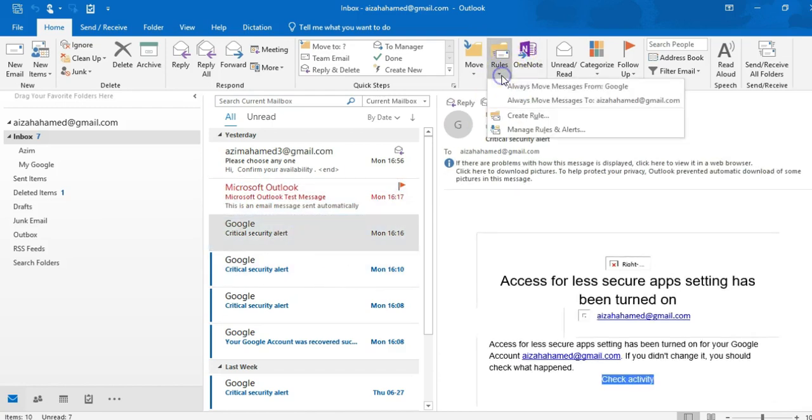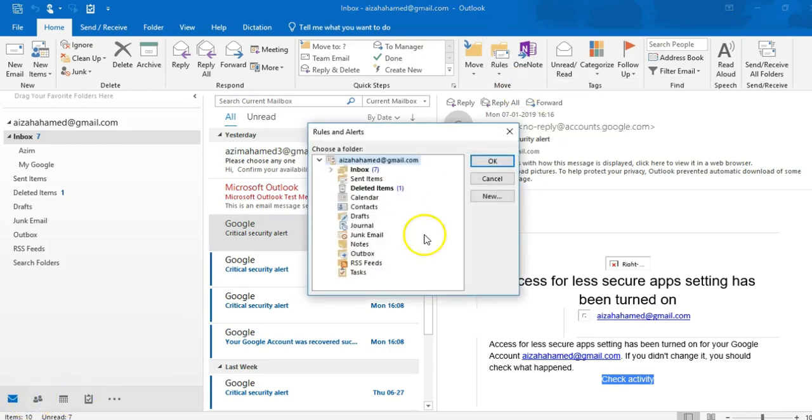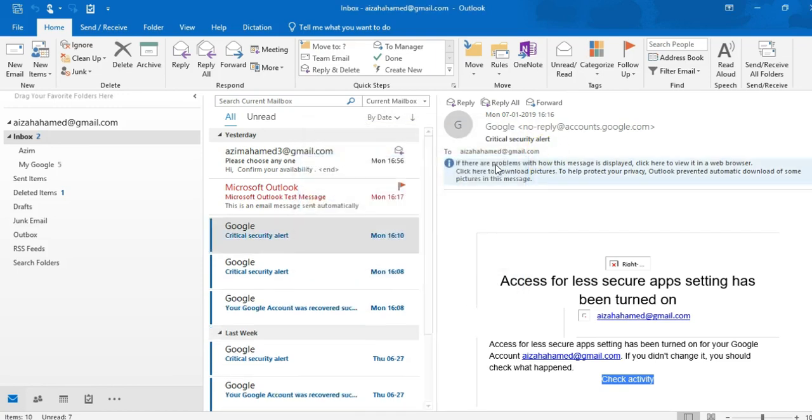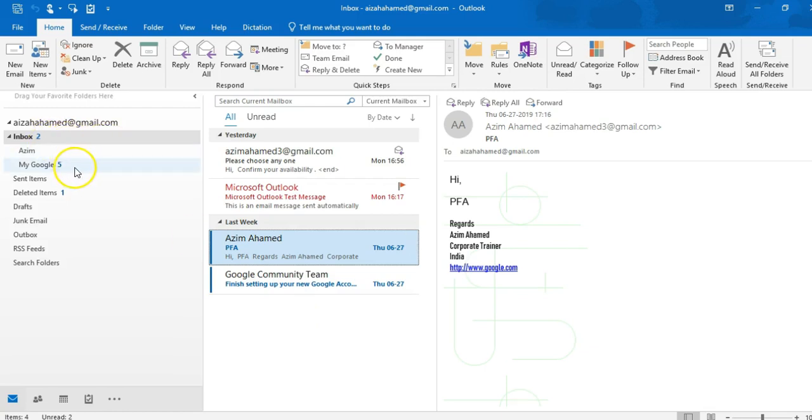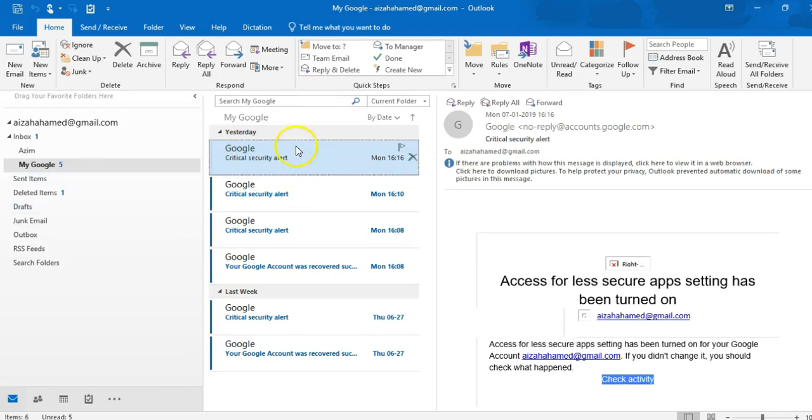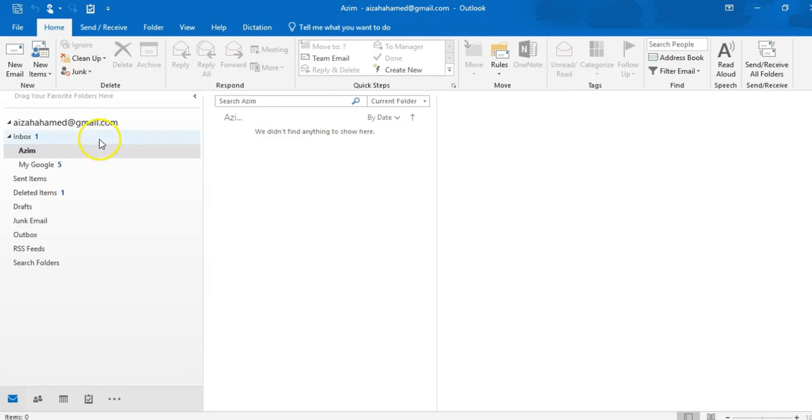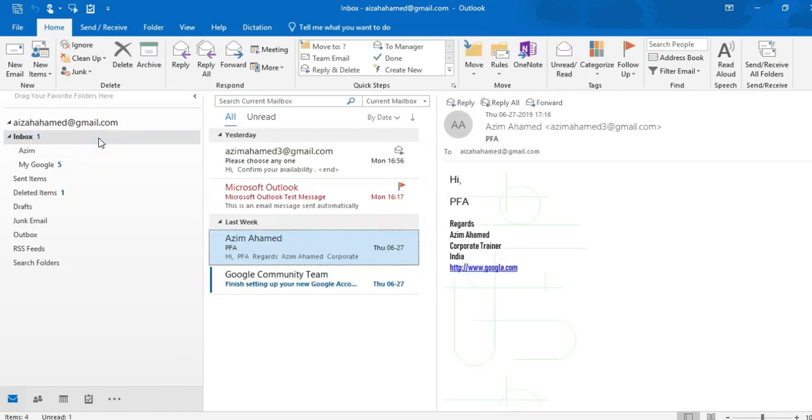So it will ask me that always move message from Google. So if I click here, I'll get this dialog box. Now in this dialog box, I can choose my destination folder's name, like my Google, and click okay. See guys, what happened? All Google's mail has been moved from the inbox and transferred into my Google account. You can see there, right? So this is probably very easy to send any email in your defined folders.